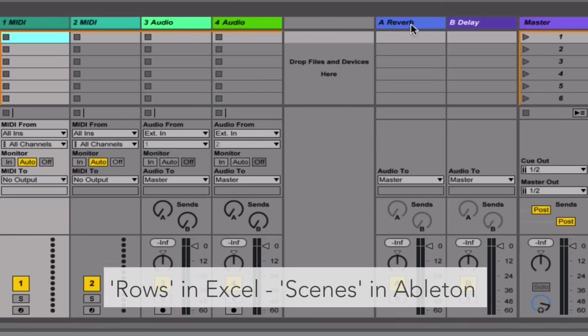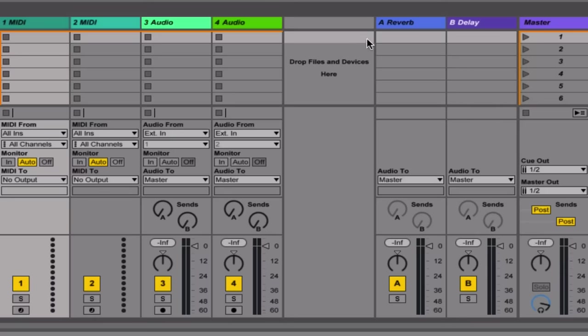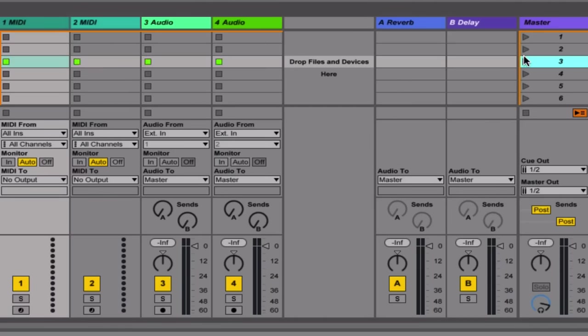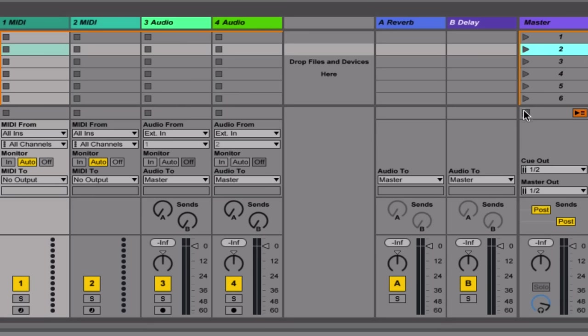Now what would be rows coming across here are called scenes in Ableton Live, and you can actually launch a whole scene at a time with these buttons just down the right hand side, and you can stop everything from playing by clicking this button just down here.